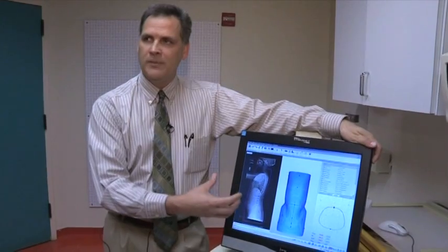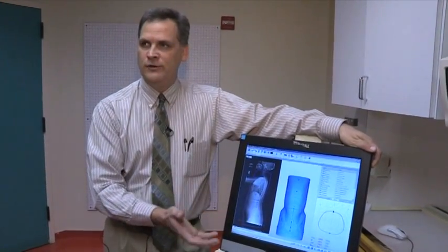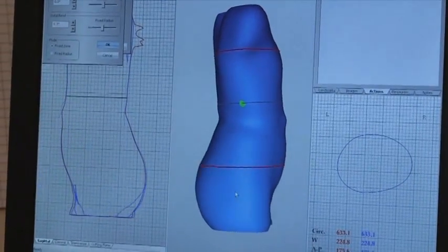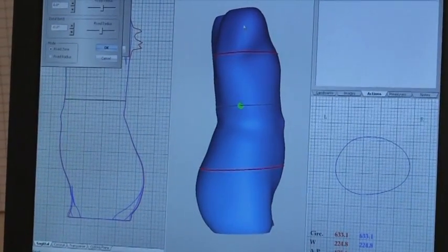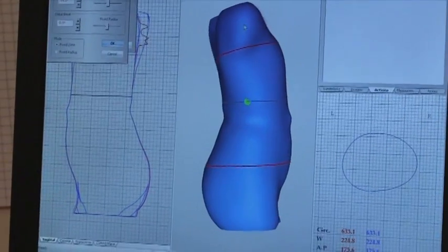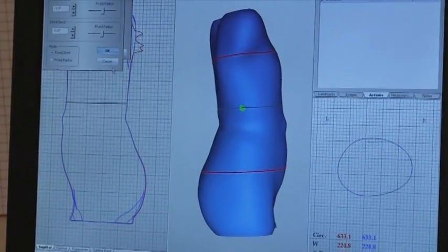We can see how the brace may affect their curvature. Once we get the shape into the system, we then do all of our modifications on the actual shape in the computer.